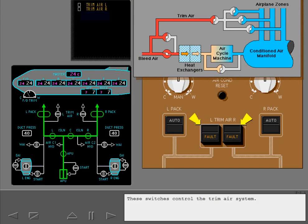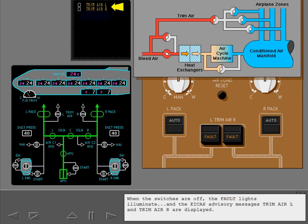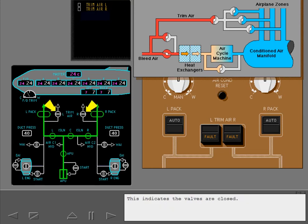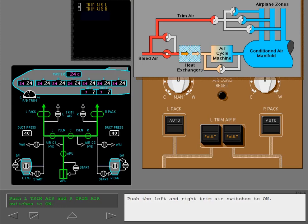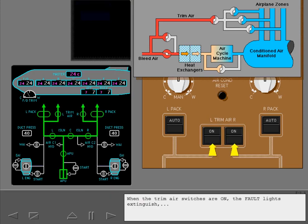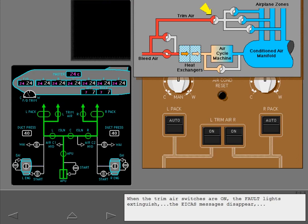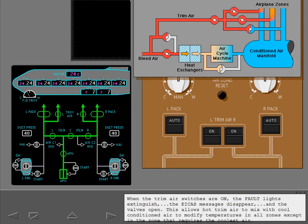These switches control the trim air system. When the switches are off, the fault lights illuminate and the ICAS advisory messages trim air left and trim air right are displayed, indicating the valves are closed. Push the left and right trim air switches to on. When the trim air switches are on, the fault lights extinguish, the ICAS messages disappear and the valves open. This allows hot trim air to mix with cool conditioned air to modify temperatures in all zones except the zone that requires the coolest air.